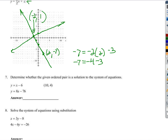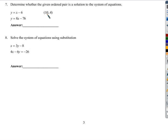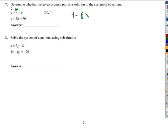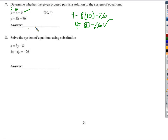Number 7. The question is: is this a solution to both equations? All we have to do is plug it in and find out. If I put y as 4 and x as 10, well, 10 minus 6 is 4 — that's clearly correct. This one's a bit more involved: 4 equals 8 times 10 minus 76. That's 80 minus 76. 80 minus 76 is 4. So check and double check — the answer is yes, it is a solution to the system.